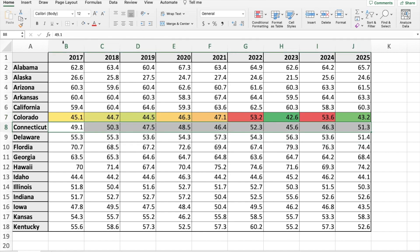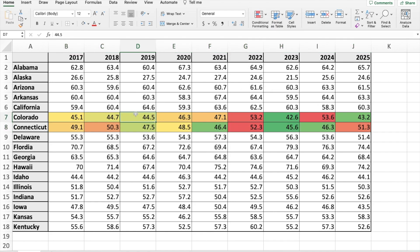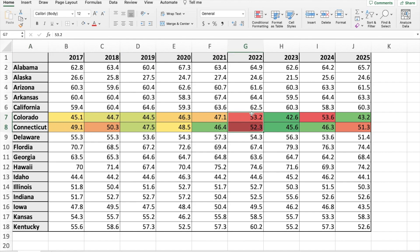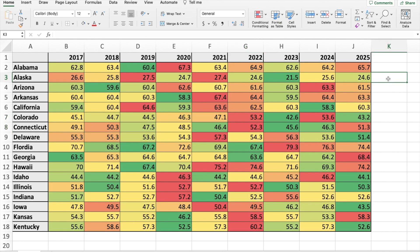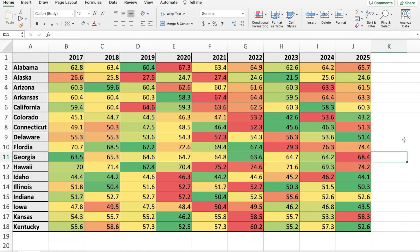If we did this for each one of the states, that would give us a good idea of which years were hotter. As we can see, for Connecticut it also shows that 2022 was quite hot. I've quickly gone and done that for each of the individual states so you can see how that looks. That shows how you can have different ways of analyzing data depending on how you apply your heat map.